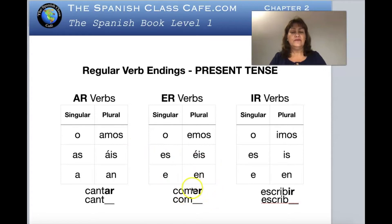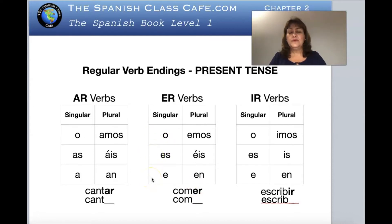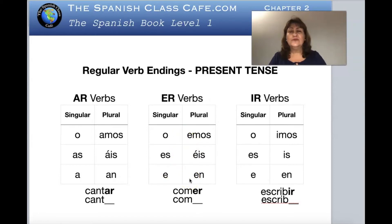For comer, you take the -er out and keep the stem. Then: yo como, tú comes, él come, ella come, usted come, nosotros comemos, vosotros coméis, ellos comen, ellas comen, ustedes comen. Now let's go to the -ir verbs.